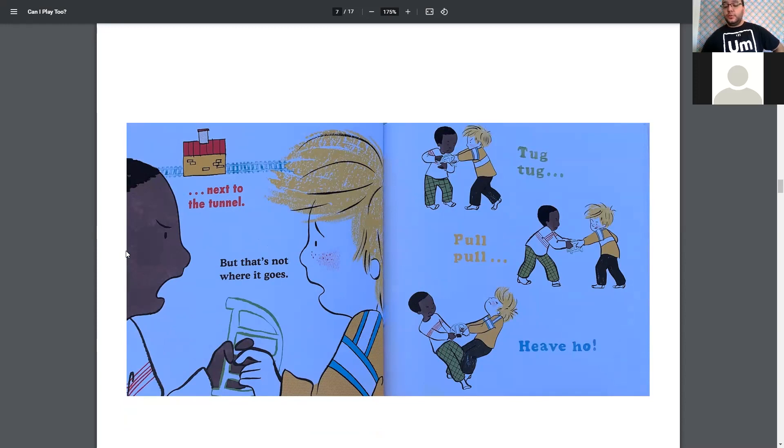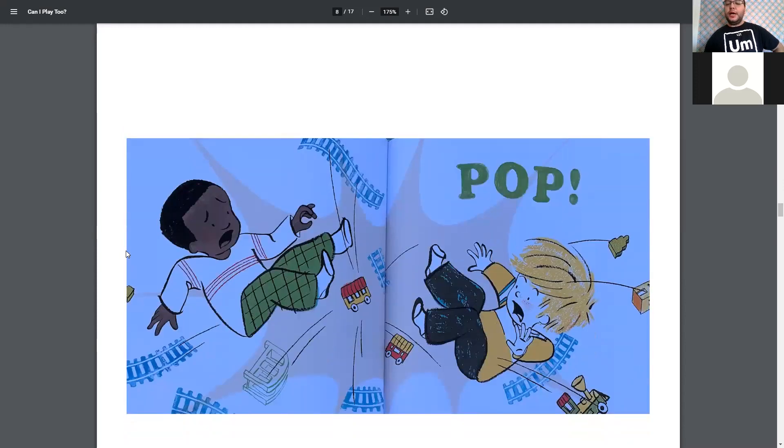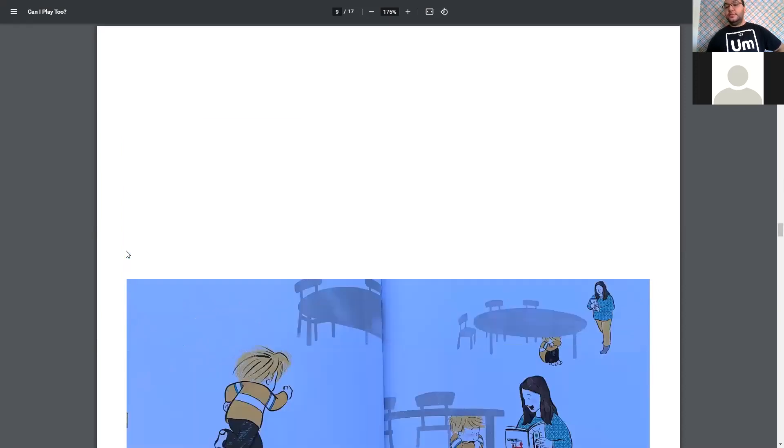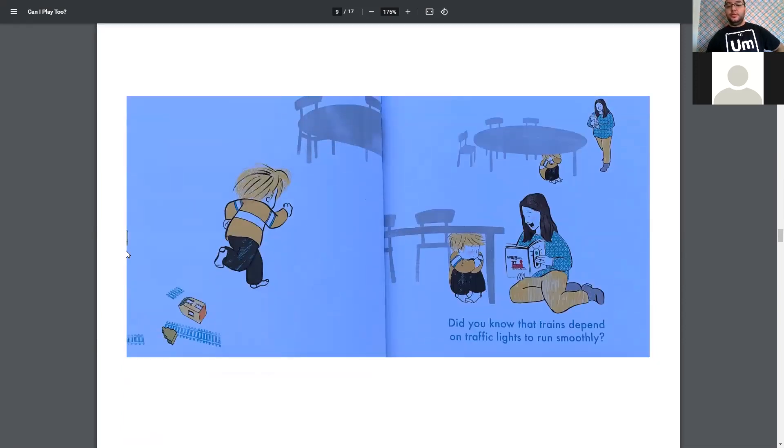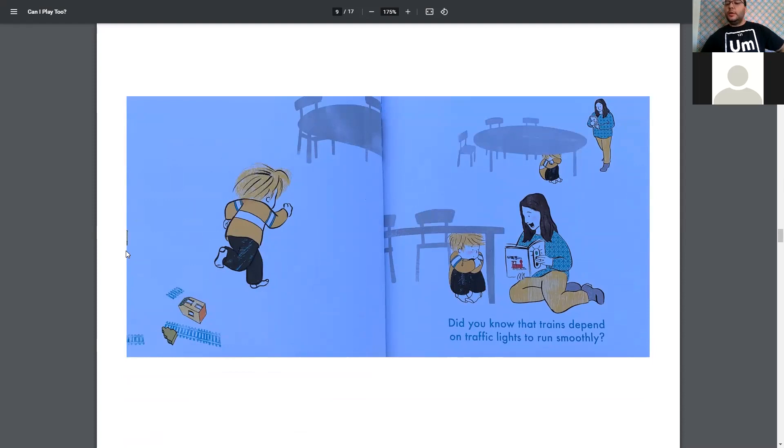Heave, ho! Oh, and pop. Oh, no. The train track went flying. Did you know that trains depend on traffic lights to run smoothly? Oh, he had to run under the table. And his mom's reading to him about trains.